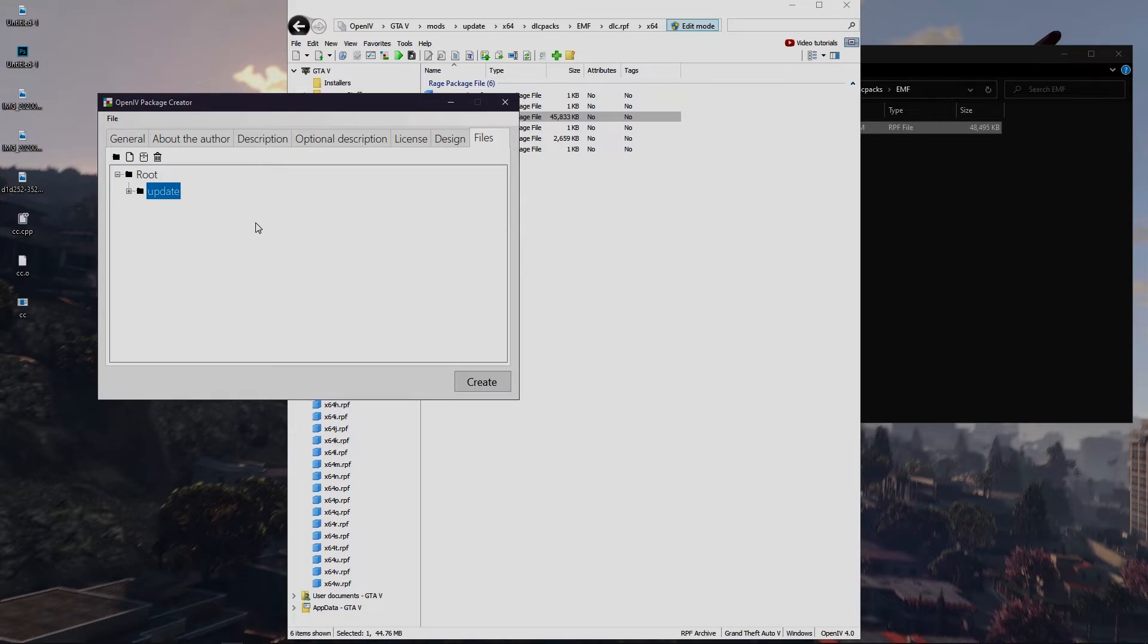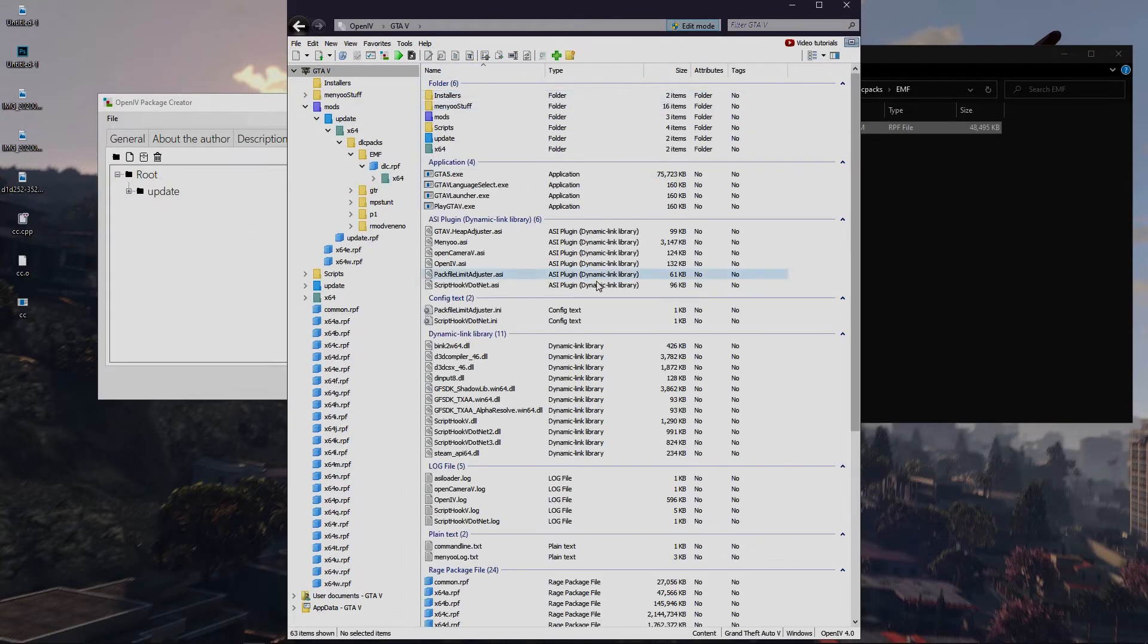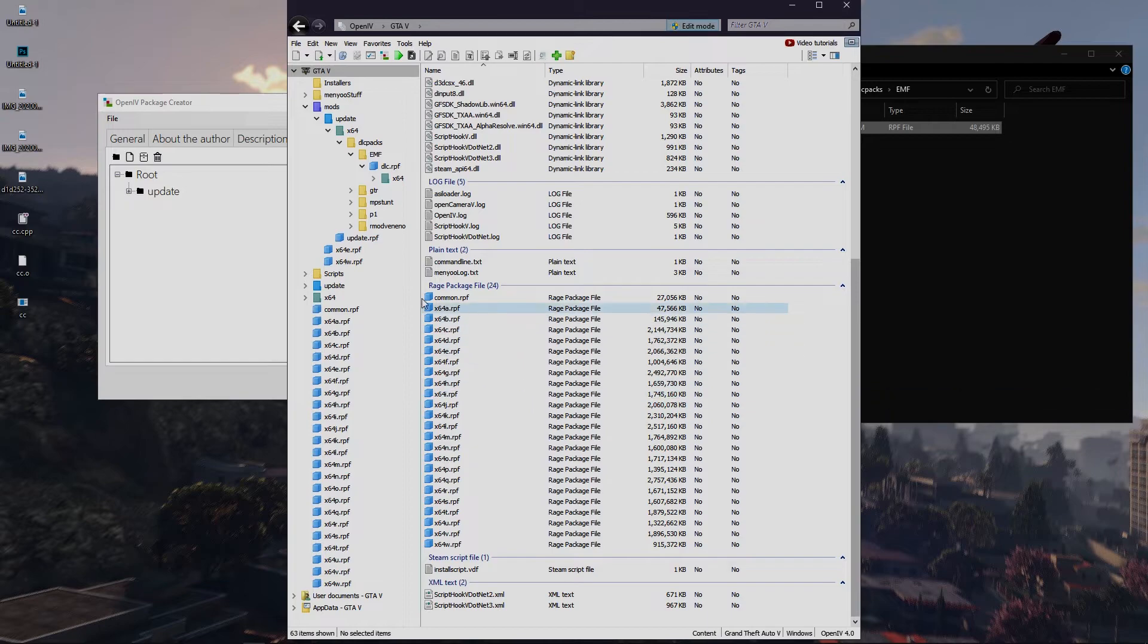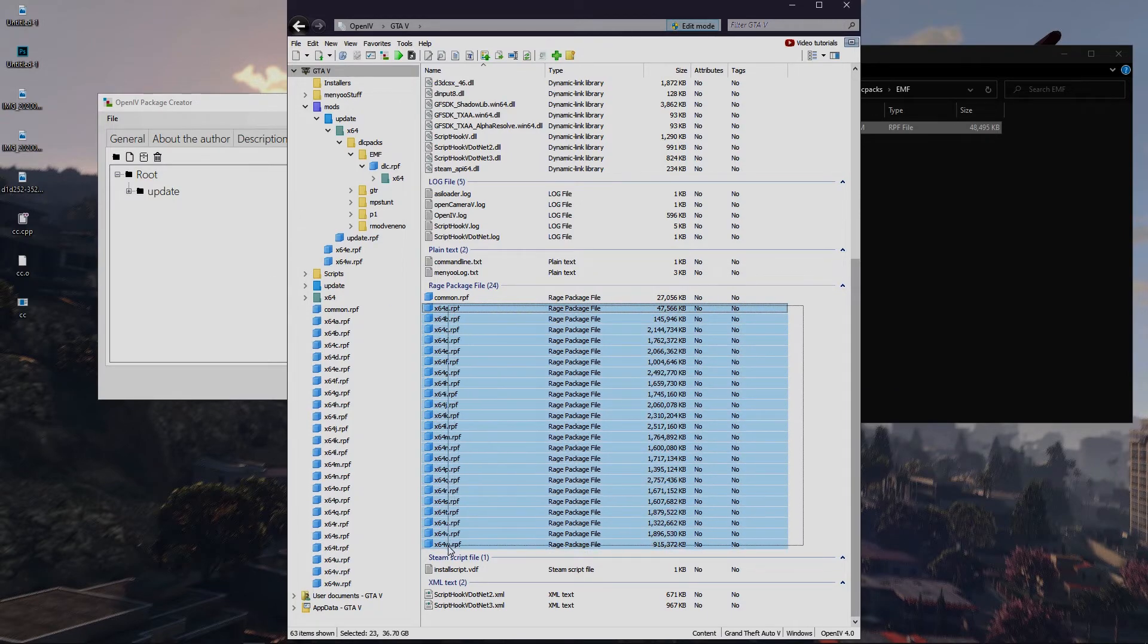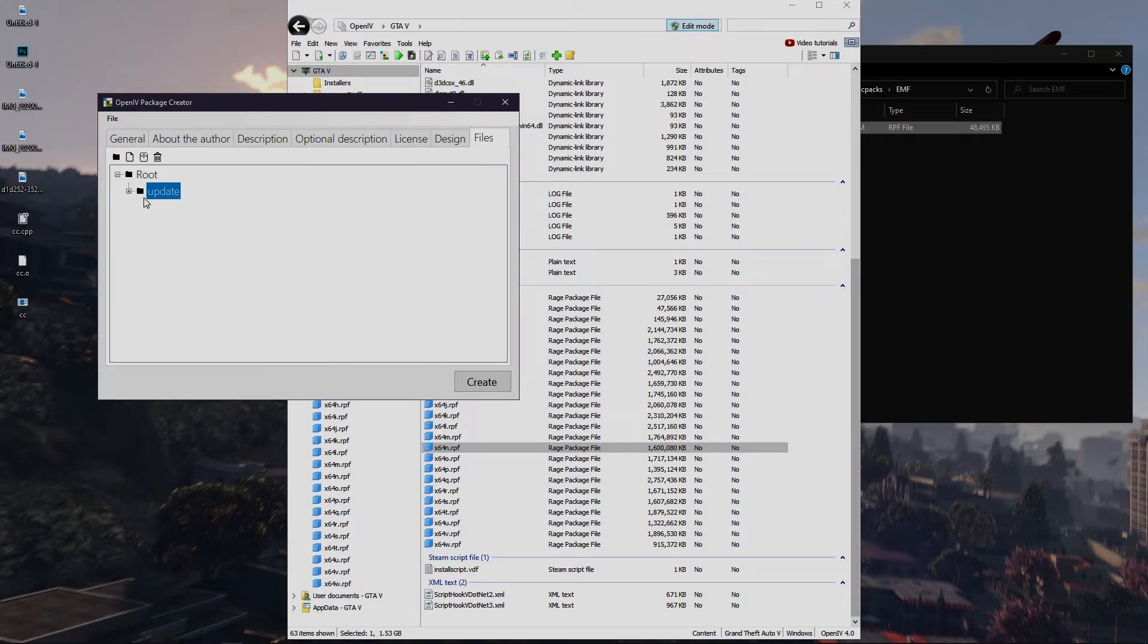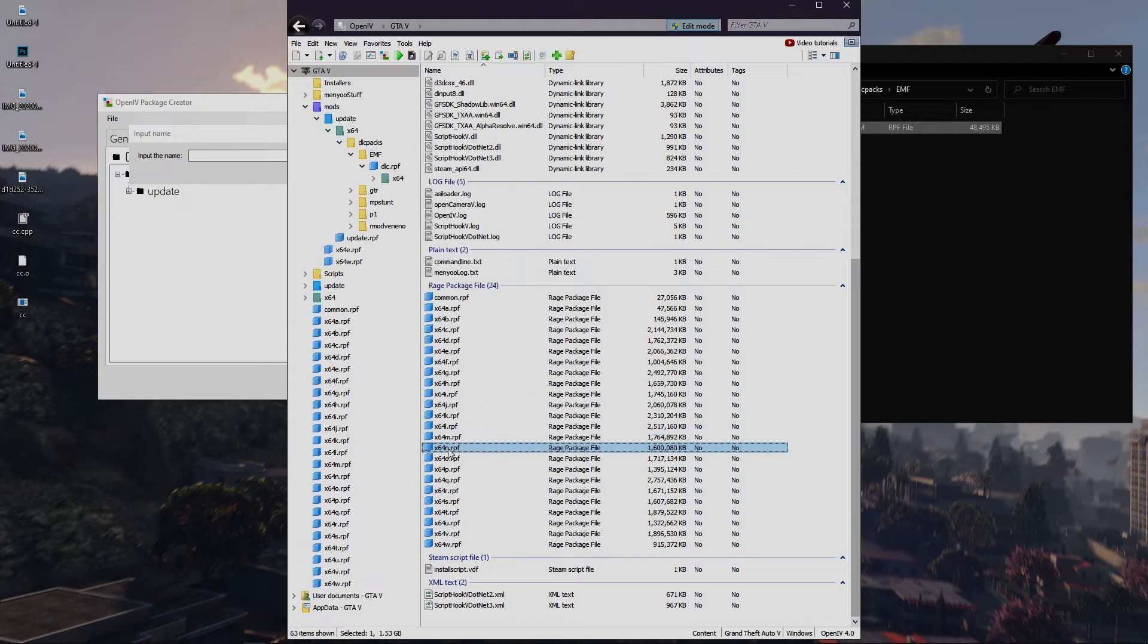If you want to add more items in other folder from the root directory, then you have to select root in the package creator. You also have to navigate through the .rpf or folder like me. Remember you have to add archive if you want to put your mod in any .rpf file.